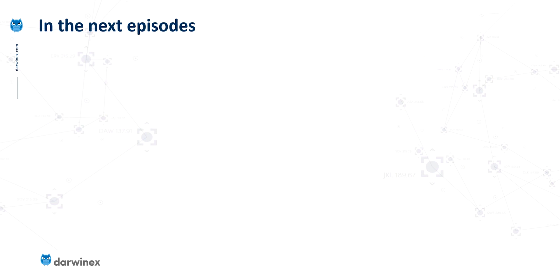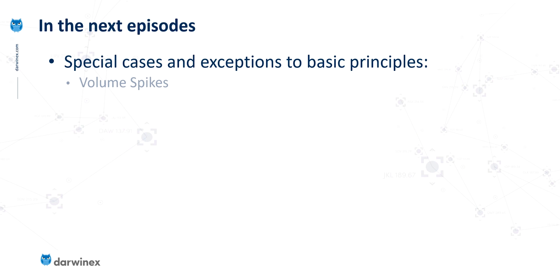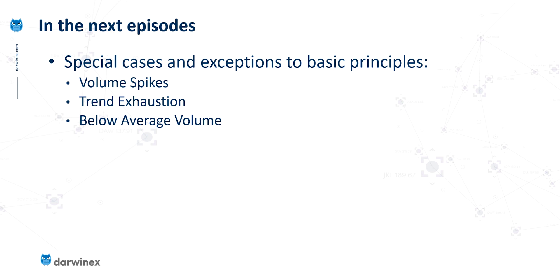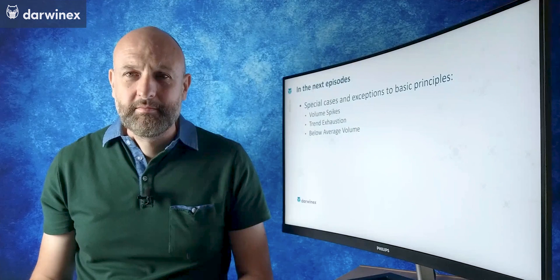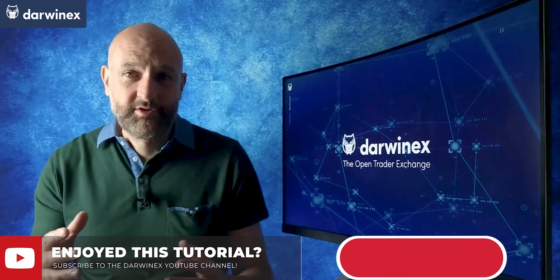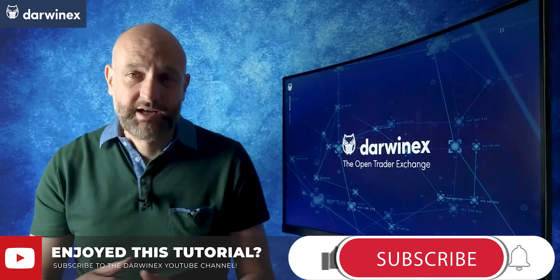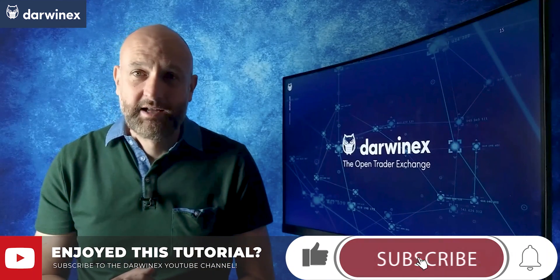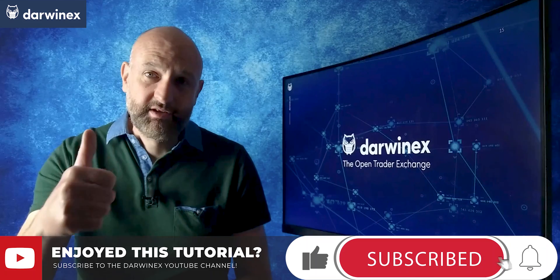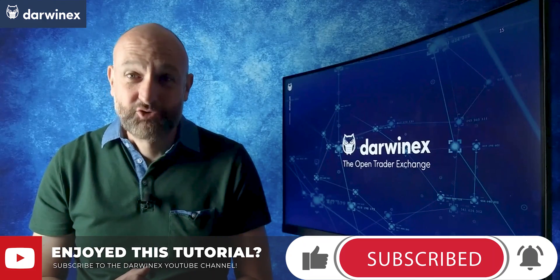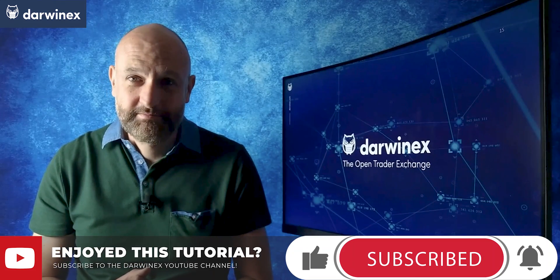Now in the next episode, I'm going to cover a number of special cases and exceptions to the basic principles that we've looked at. And these are around volume spikes, exhaustion of fifth wave trends, and below average volume. So please do subscribe to the DarwinX channel if you haven't already, and please do remember to give me a like. But now until next time, trade safe.